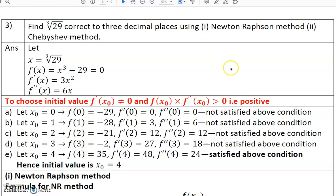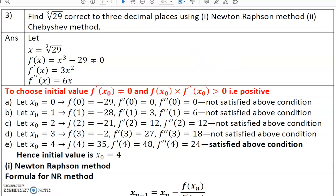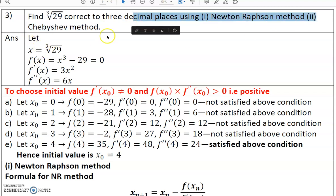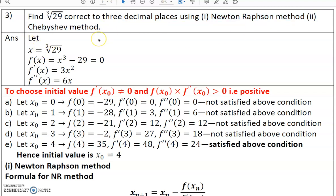Hello everyone, welcome to the next video on numerical methods. Here we have to find the cube root of 29, correct up to three decimal places, but we have to use numerical methods — don't use the calculator. We are going to find it using the Newton-Raphson method and Chebyshev method.